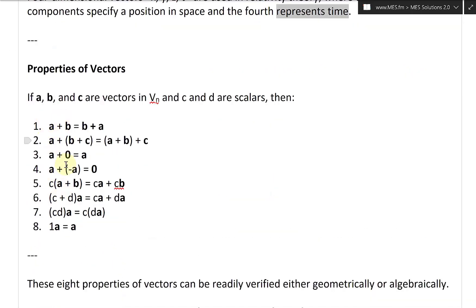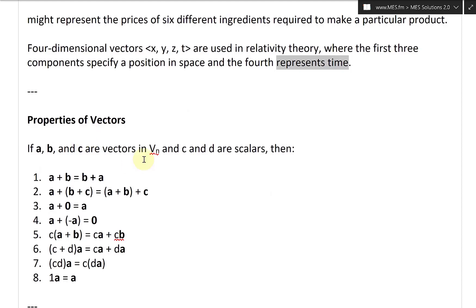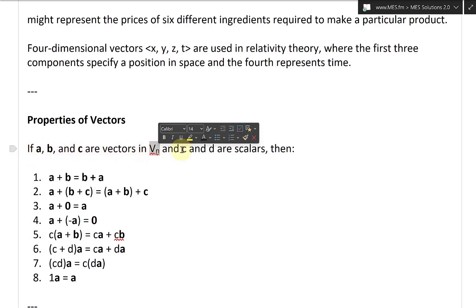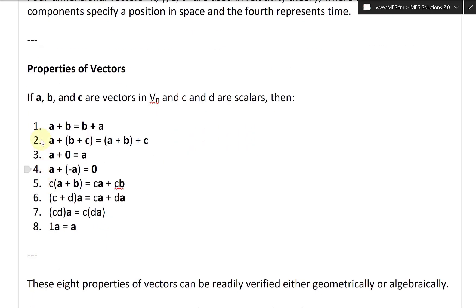These are some properties of vectors, some of which we've already covered. If A, B, and C are vectors in Vn — the set of all n-dimensional vectors — and C and D are scalars, then you'll have these properties. Property one is A plus B equals B plus A. Property two is A plus (B plus C) equals (A plus B) plus C — the order doesn't matter. Property three: A plus the zero vector is just A.